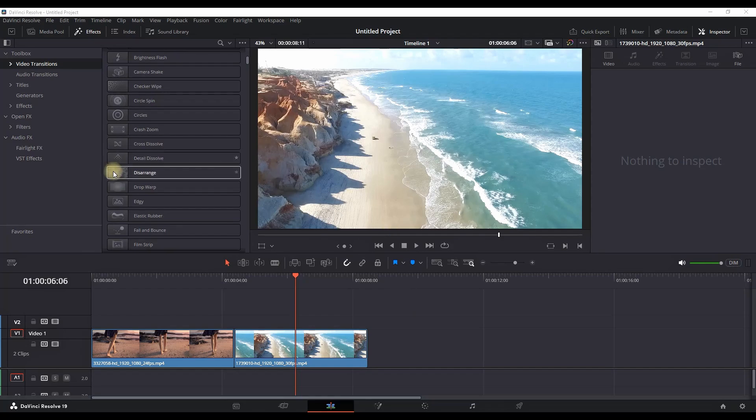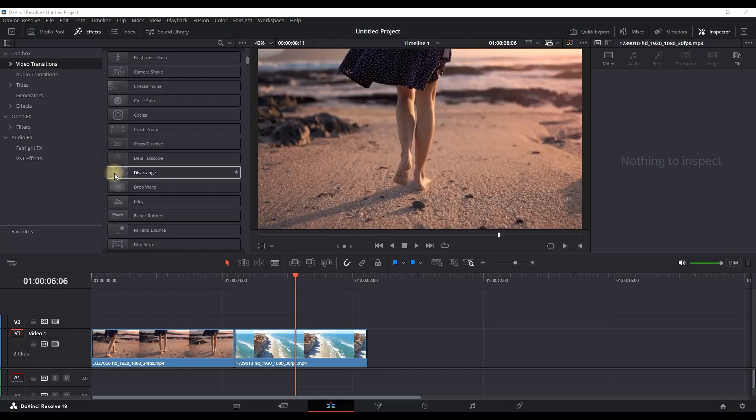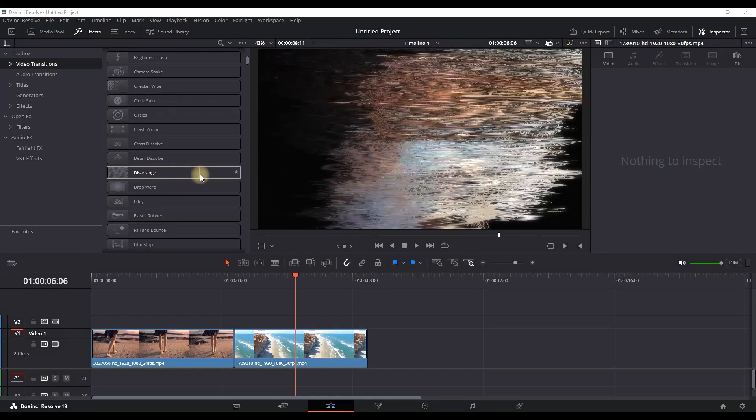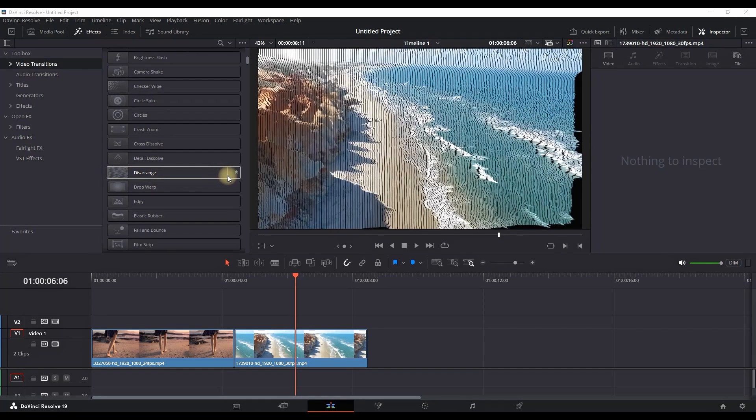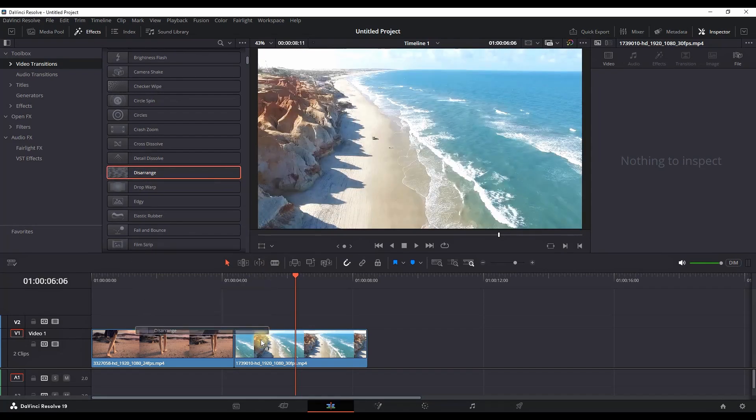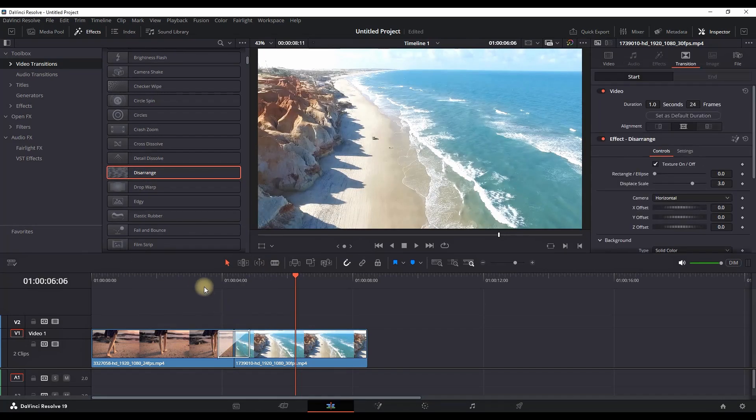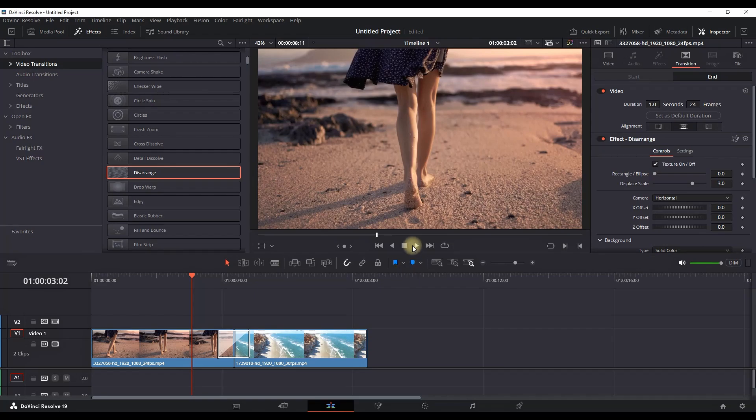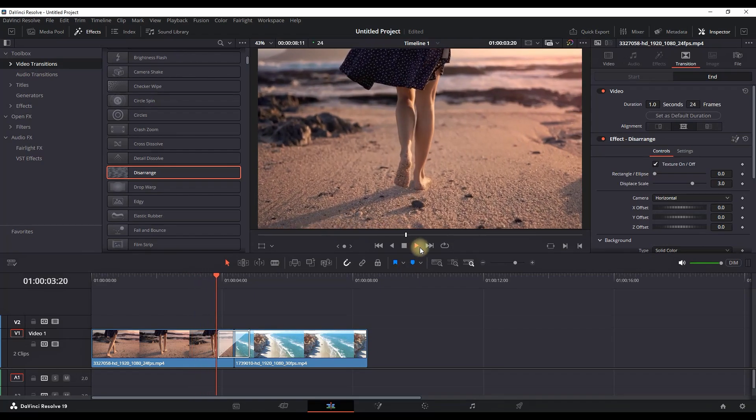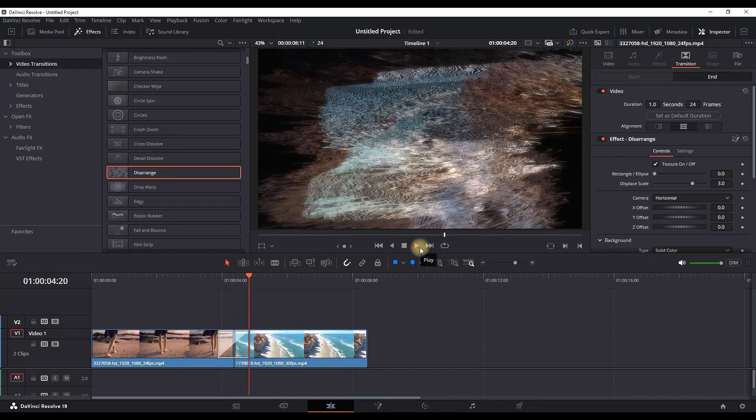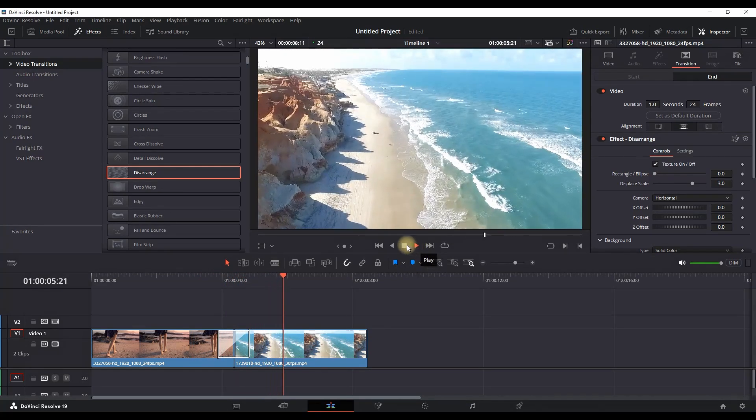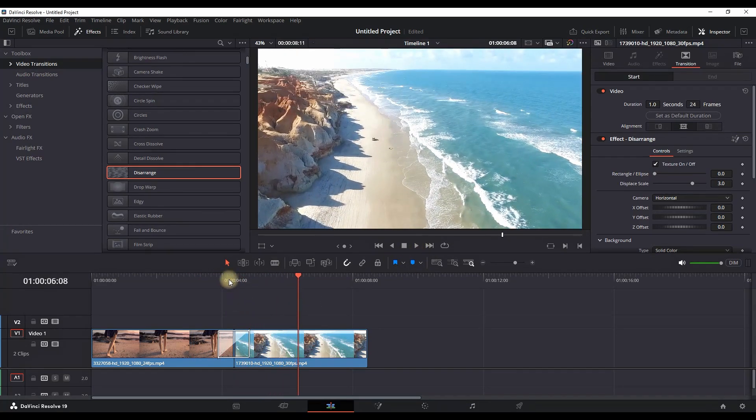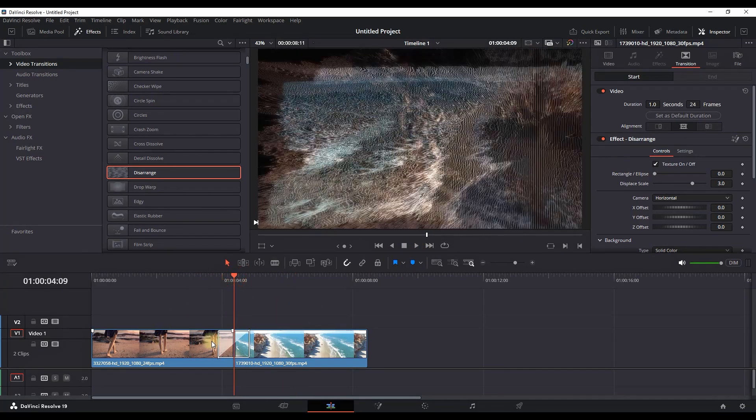Our next transition is called Disarrange and I think this is my favorite one. It is something like automatic particles on your videos combined into a transition with a spin on it. When I go over my transition I can go in the Inspector.